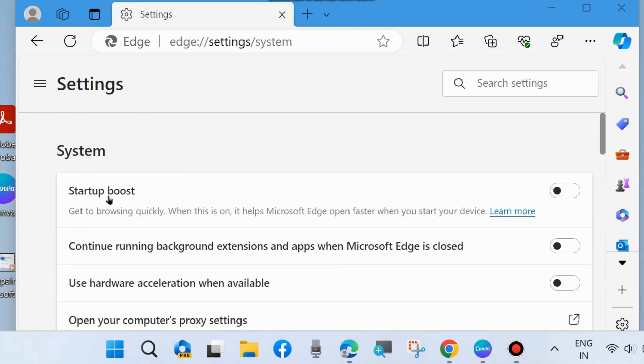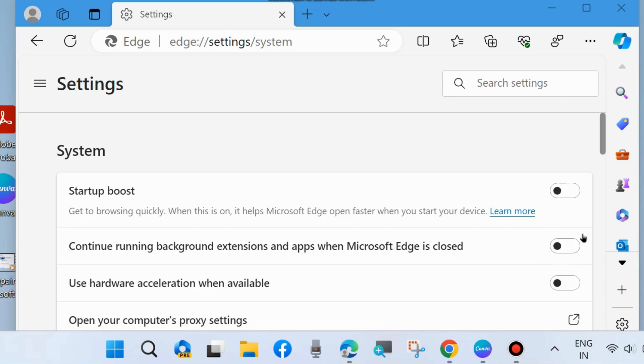Scroll down and you will find one more setting on this page: Startup Boost. Make sure that this feature is disabled. Also, 'Continue running background extensions and apps when Microsoft Edge is closed' should be disabled as well.